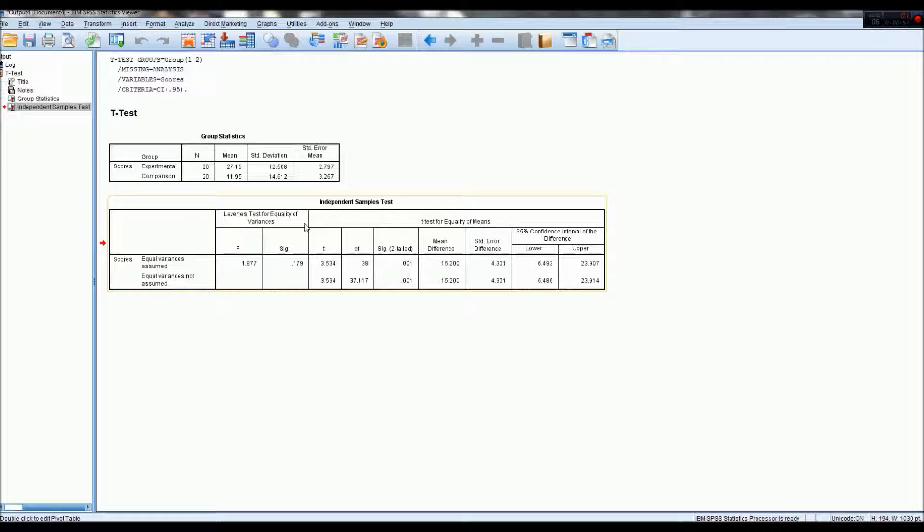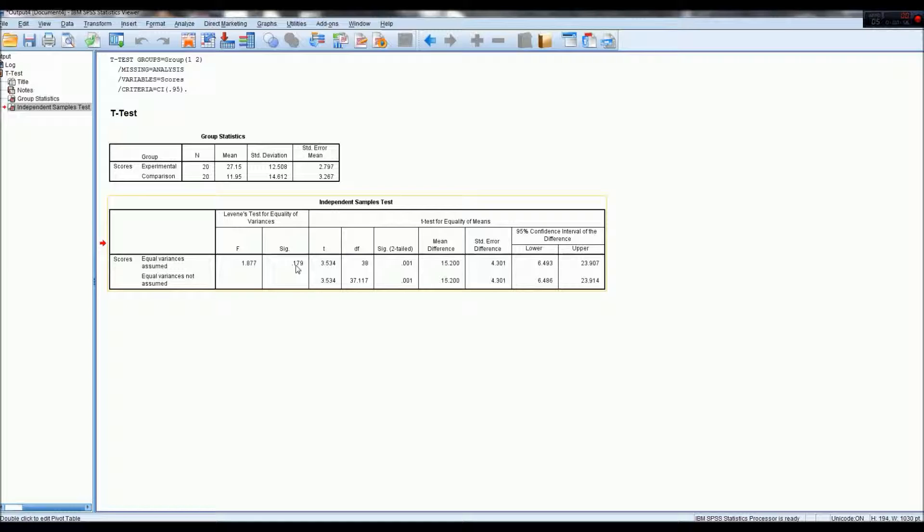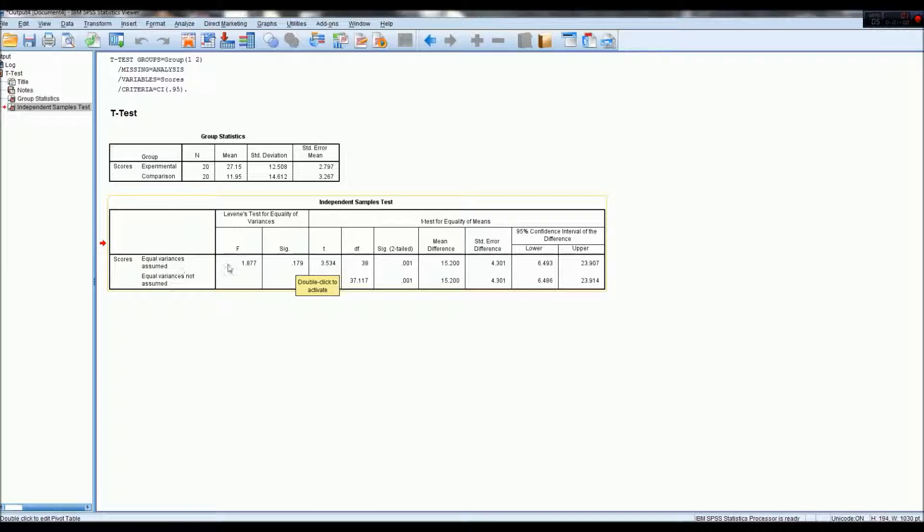or are they a homogenous group sample, and because this is not significant, we can take the assumption that variances are equal or homogenous.